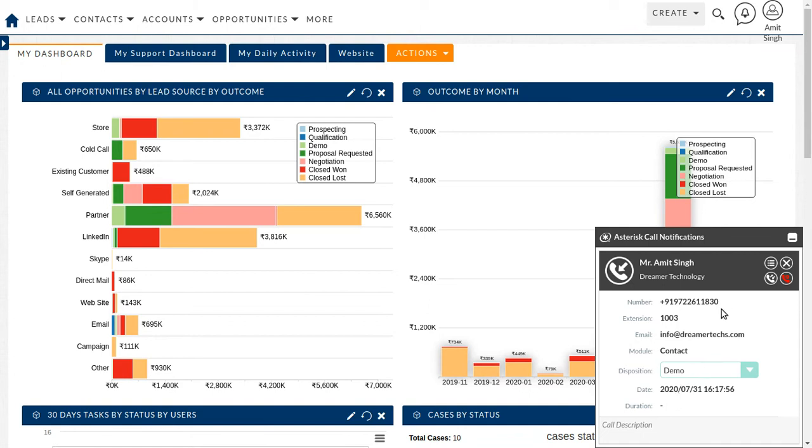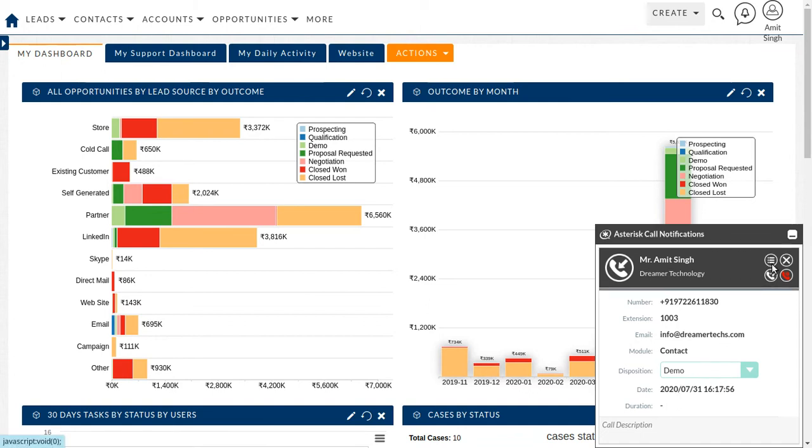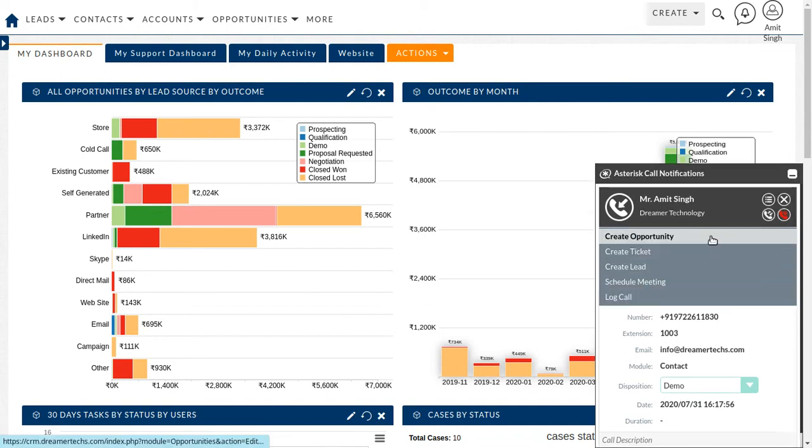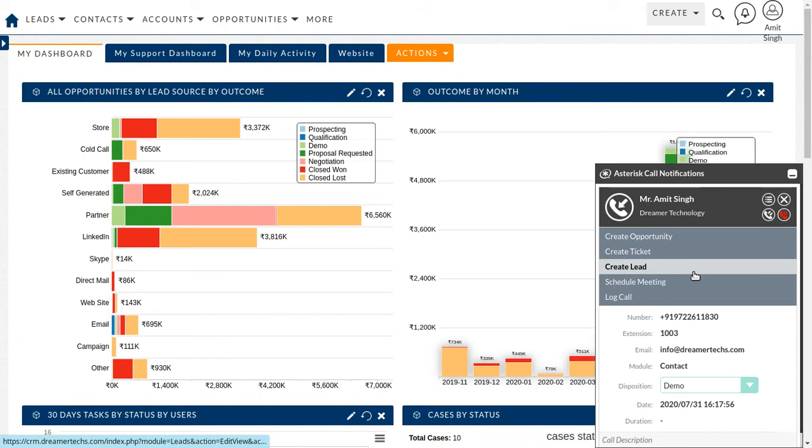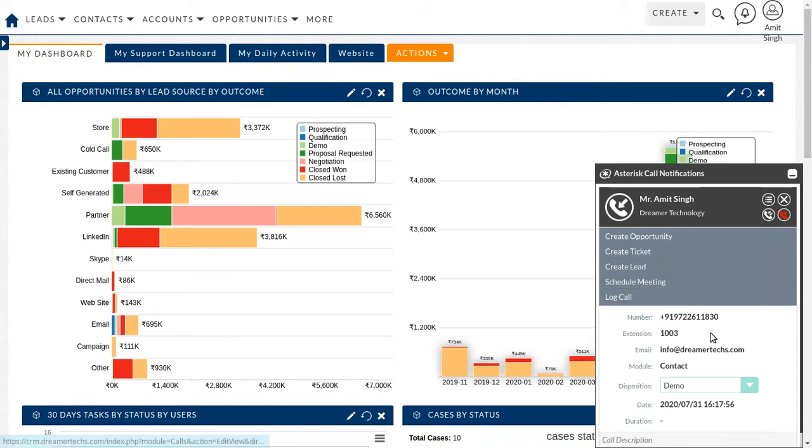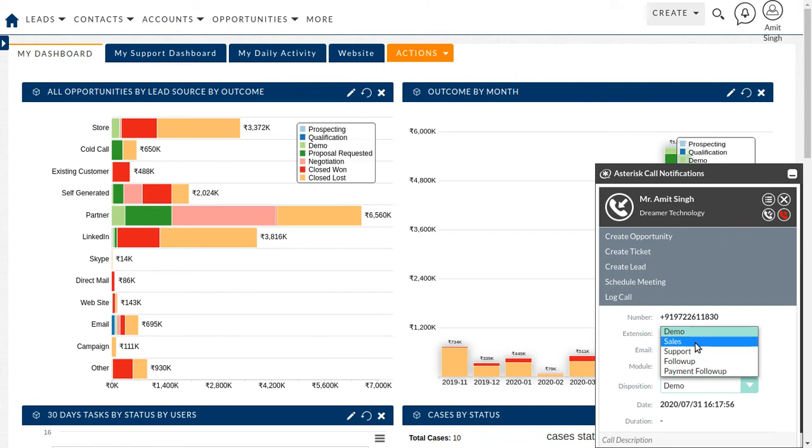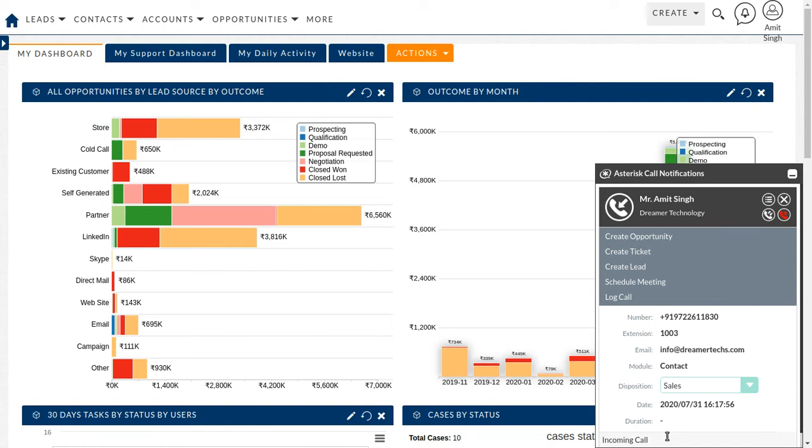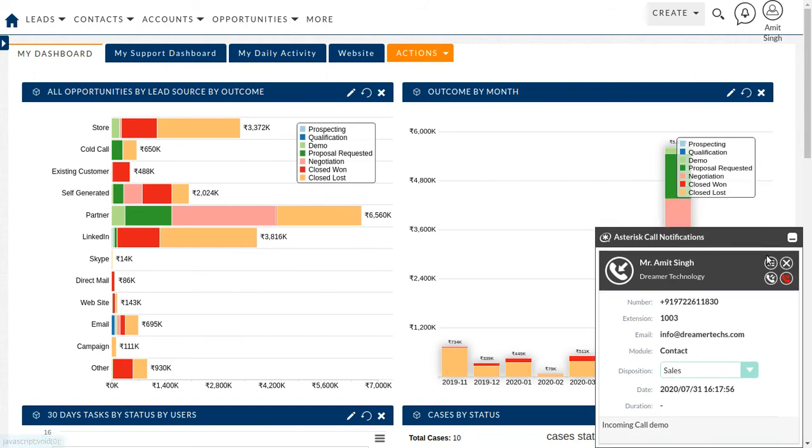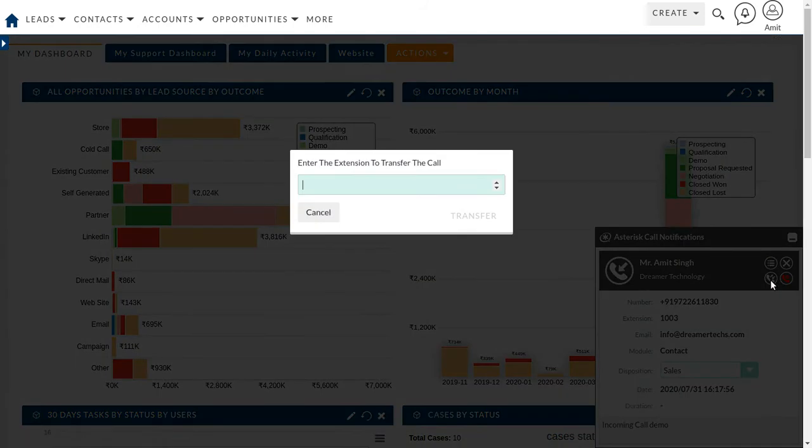With all the information, we can create opportunity, create ticket, leads, schedule meeting, call logs. And the same way we can select the disposition for sales. We can put, even I can transfer this call from here itself. If I just click on this icon and I can put the extension.